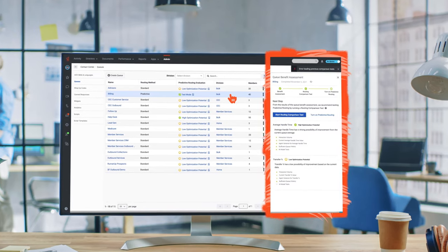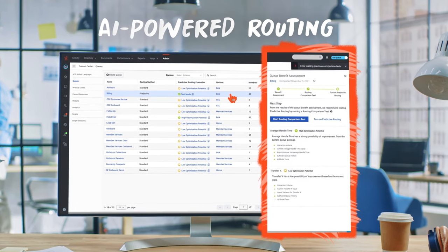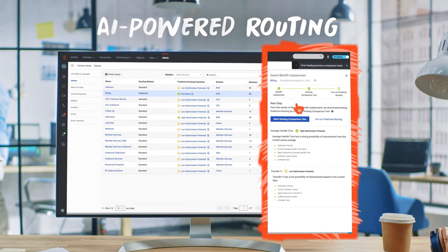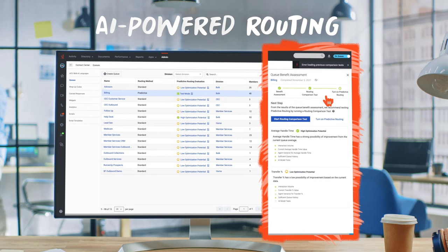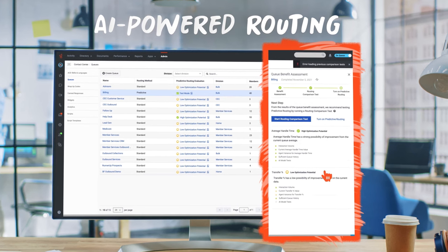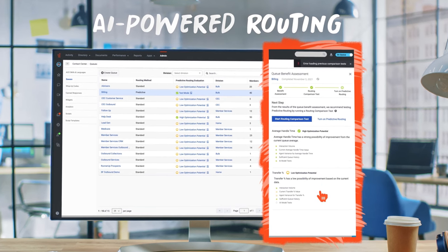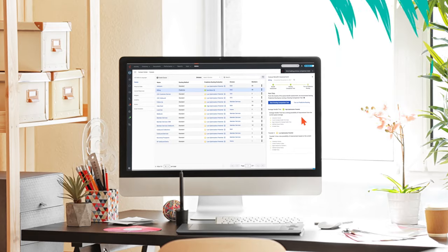And when a human touch is needed, AI-powered routing connects the customer and all conversation context and insights with the agent best suited to meet their needs.